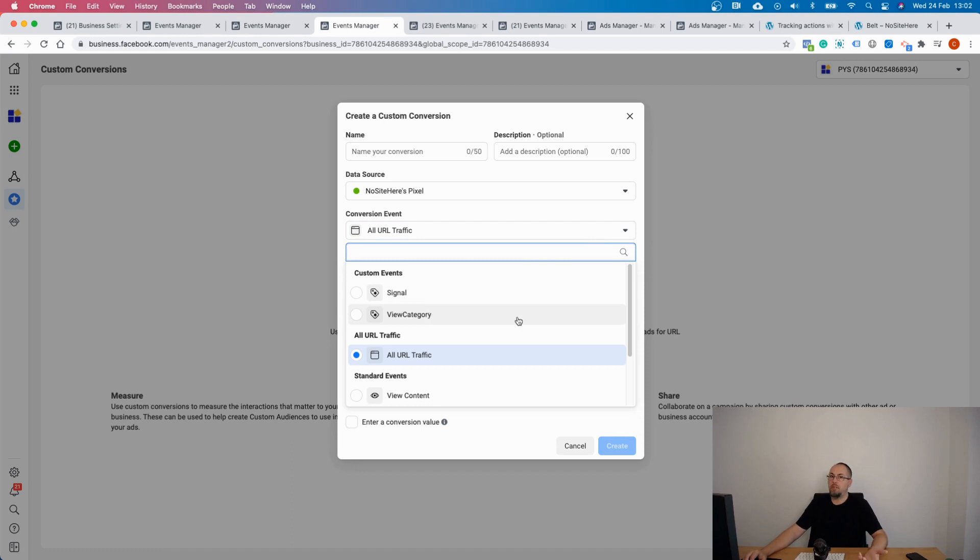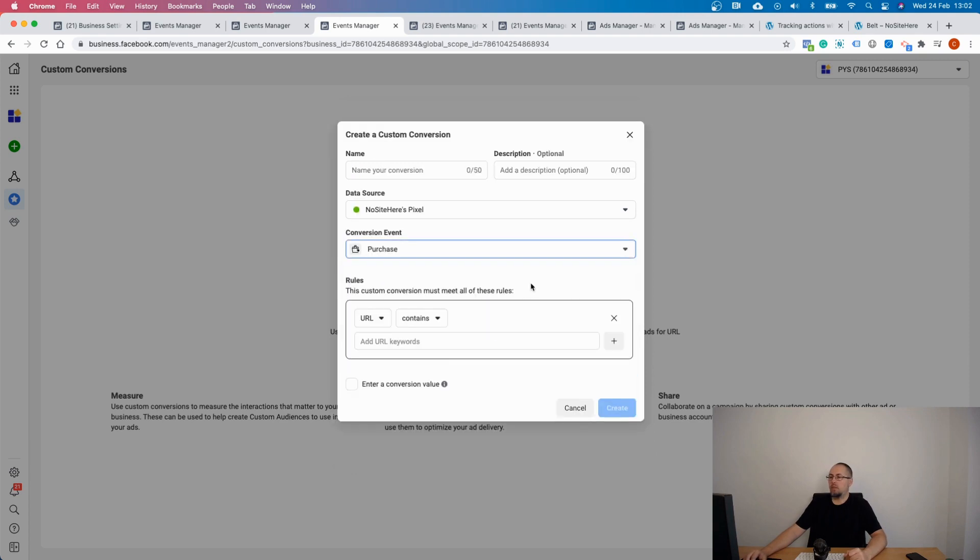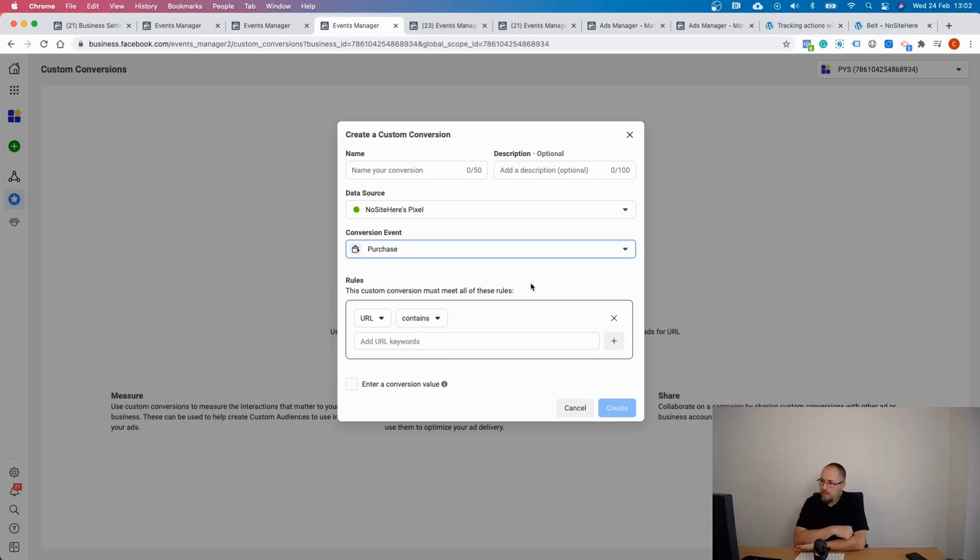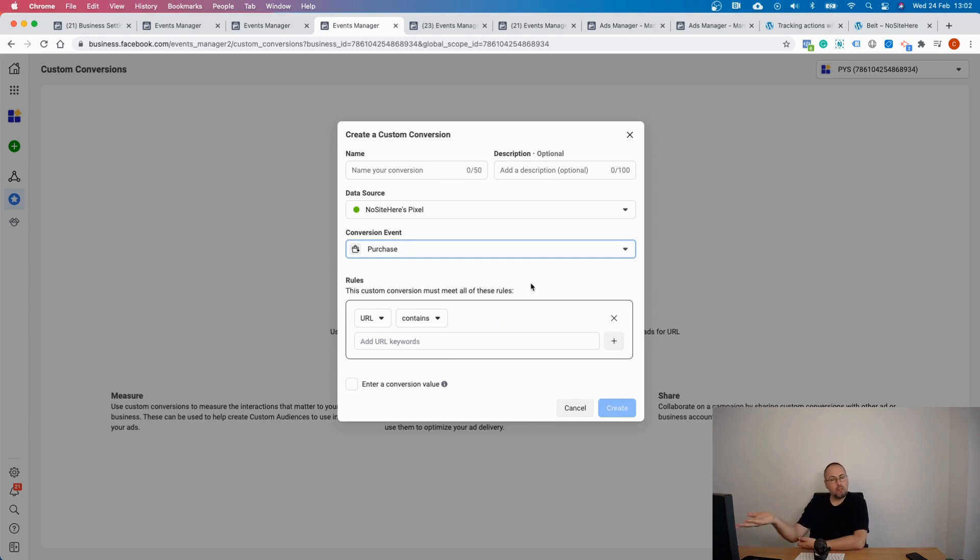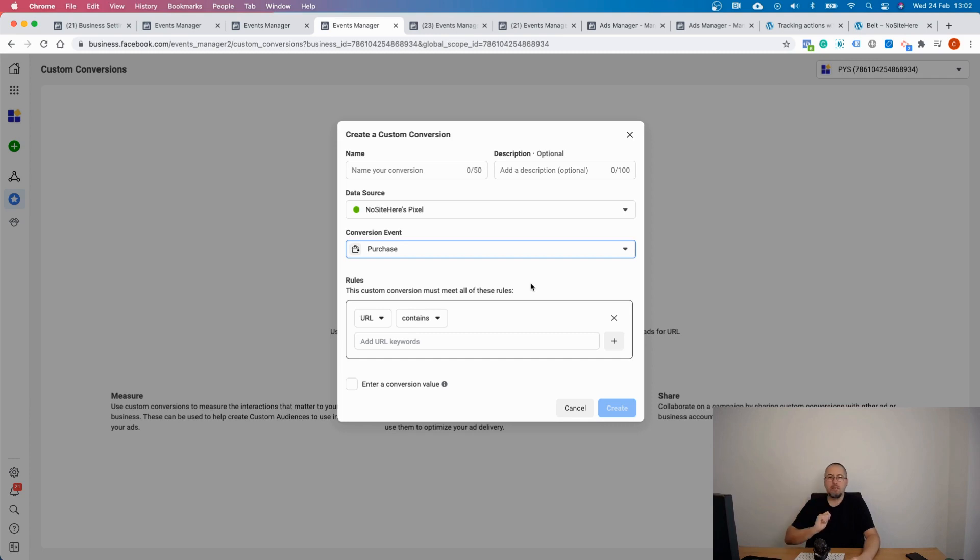But you can go and select other events that your pixel fired. For example, let's create a custom conversion for a purchase event. But with these settings, any purchase will be a custom conversion, which again doesn't make any sense because you already have the purchase event tracking the same thing.